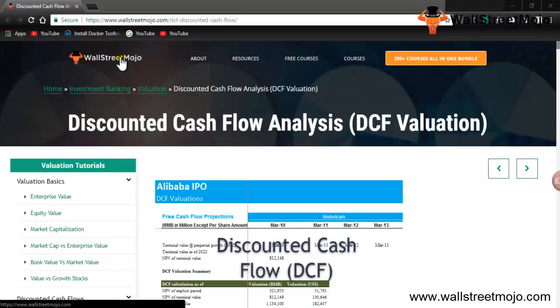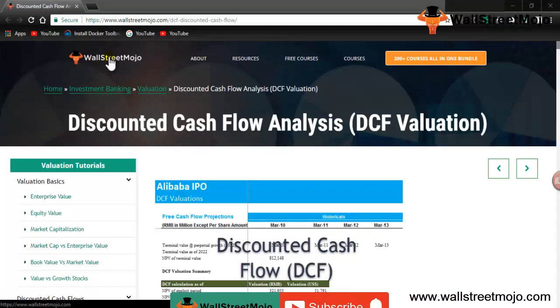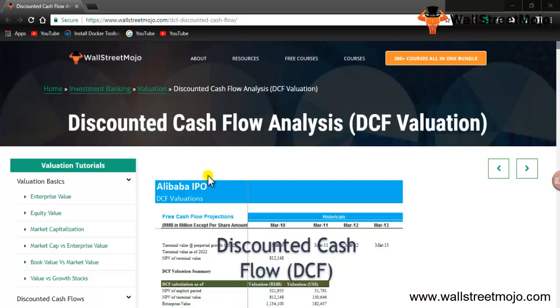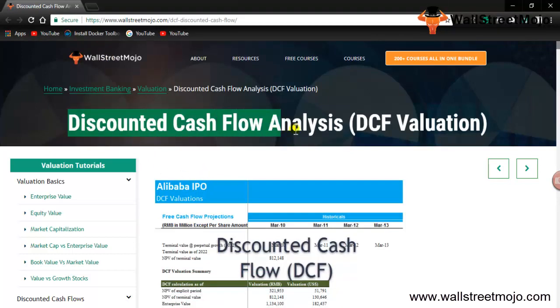Hello everyone, welcome to the channel of WallStreetMojo. Watch the video till the end, and if you are new to this channel, subscribe by clicking the bell icon. Today we are going to learn about Discounted Cash Flow analysis, a universal method for valuation of any company.